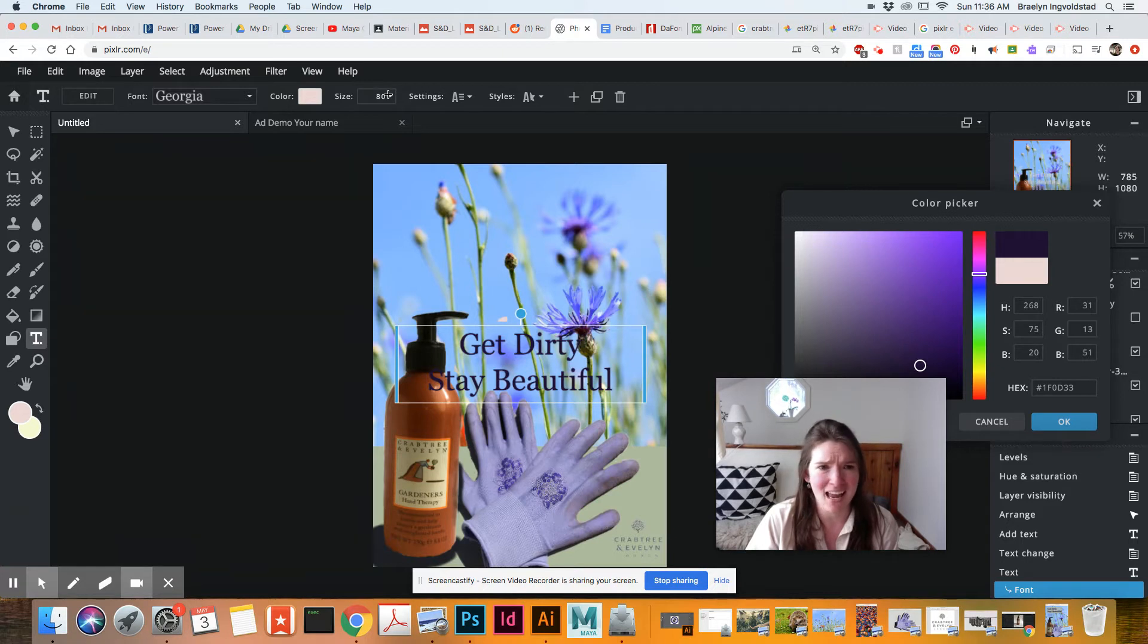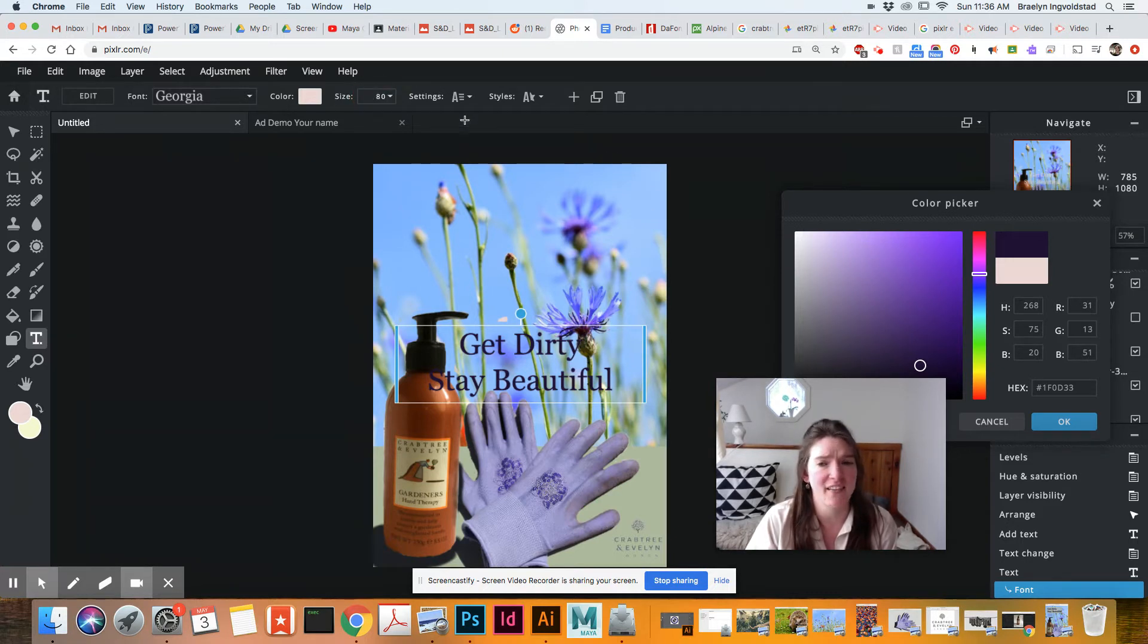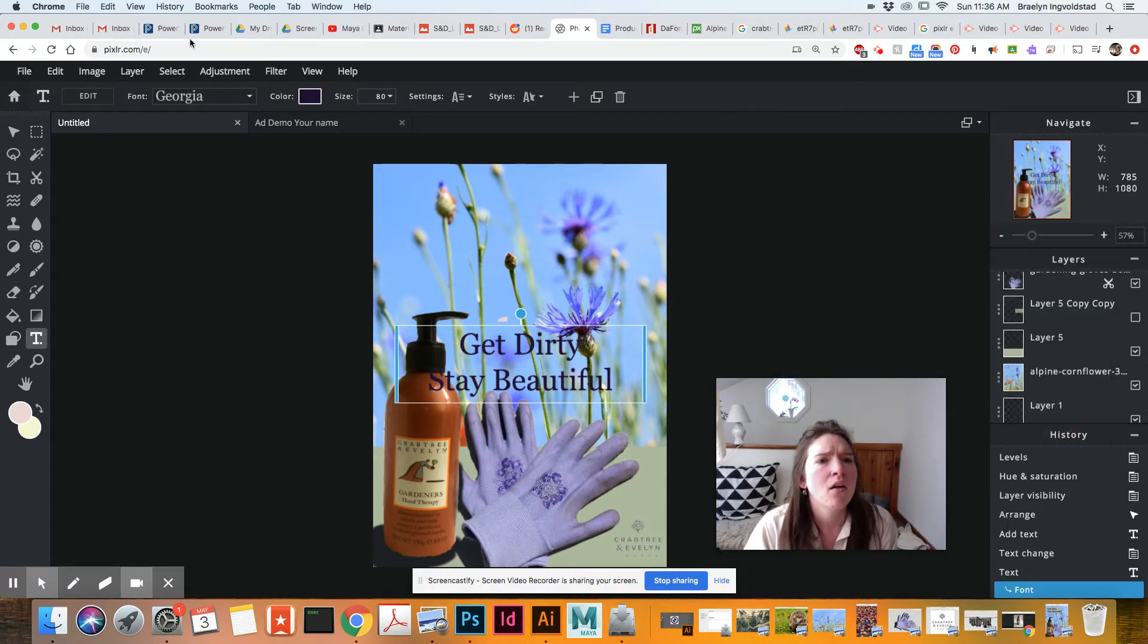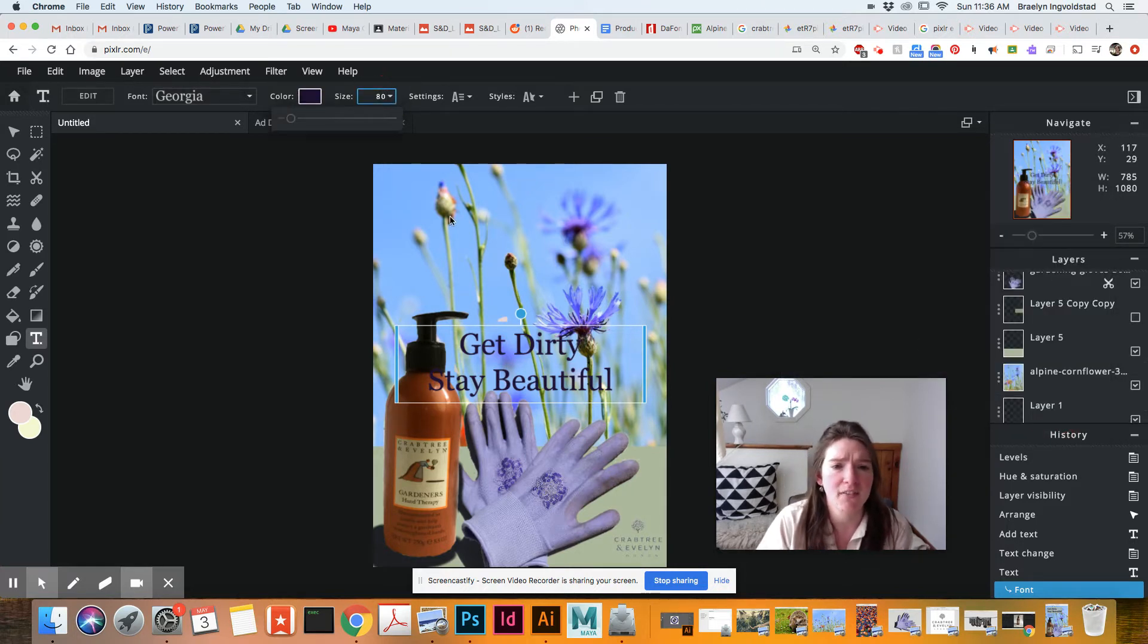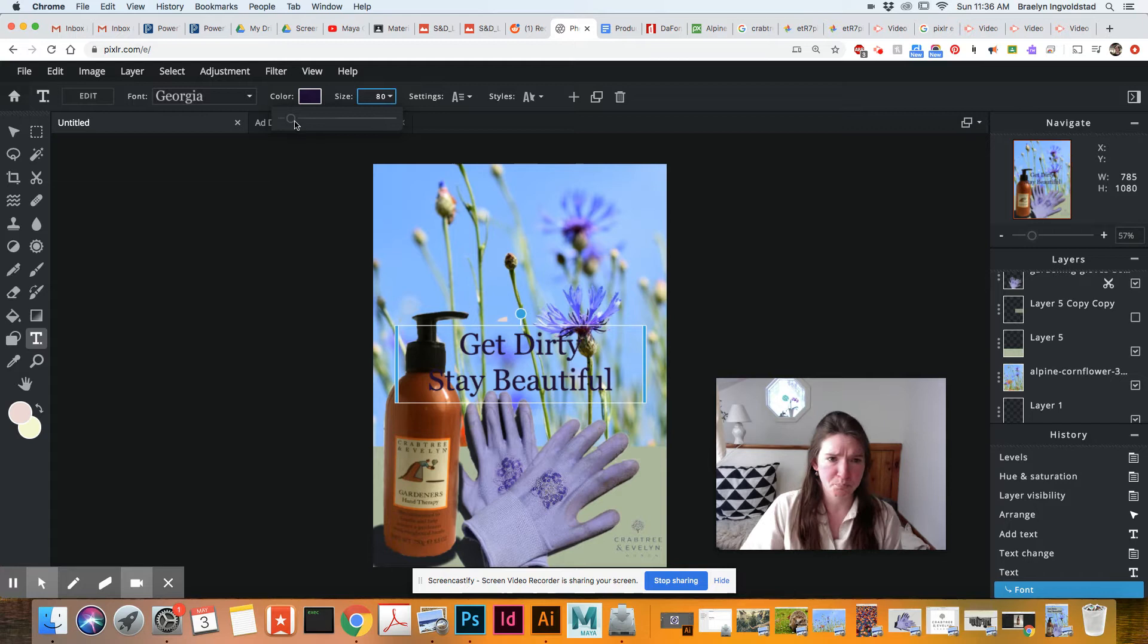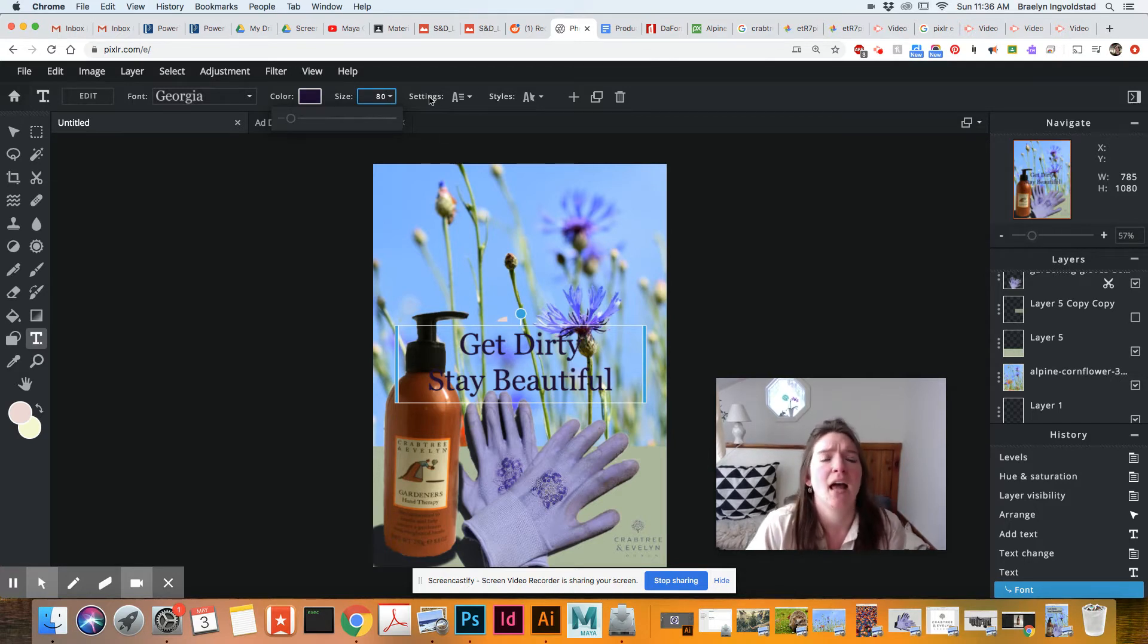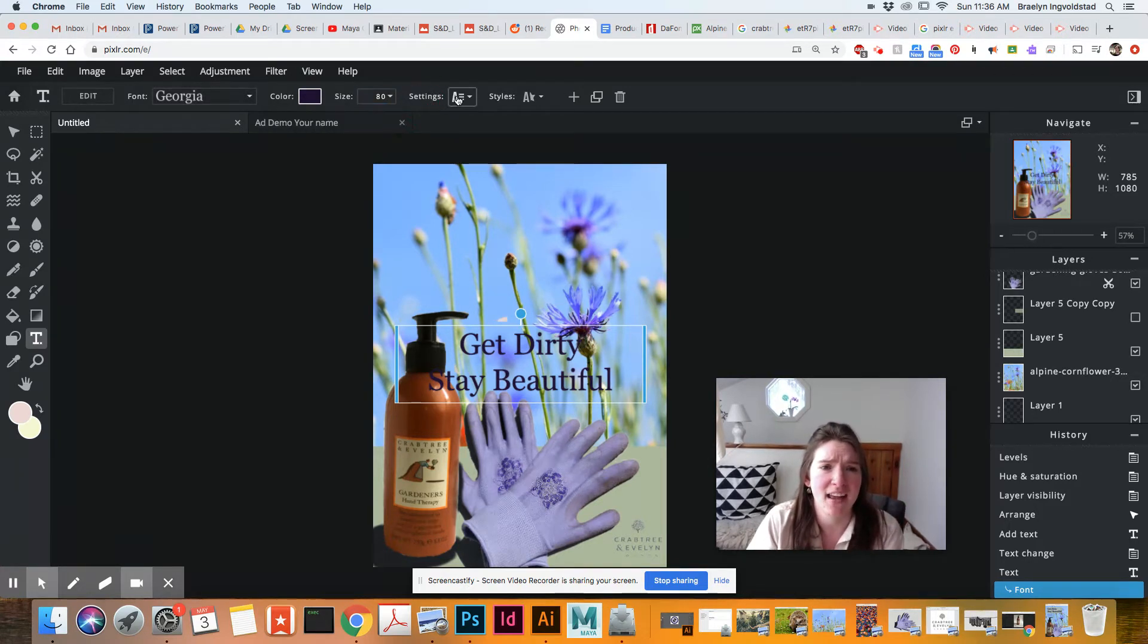You can come over here and type in or change the size here. Oh, I need to say okay. So we can do different sizes. 80 is fine for me right now. Continuing on, we have settings.